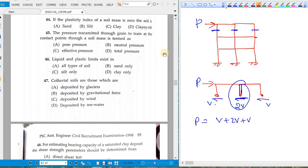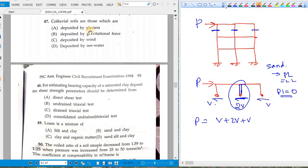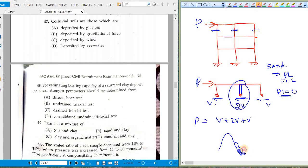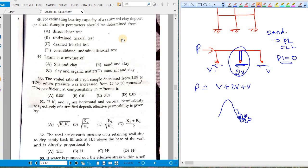The most active clay mineral is montmorillonite. If the plasticity index of a soil is zero, the soil is sand — because sand has no plastic limit, so liquid limit equals plastic limit. The pressure transmitted grain-to-grain through a soil mass is termed effective pressure. Liquid and plastic limits exist in all fine-grained soils. Colluvial soils are deposited by gravitational force — formed at the base of hills. For estimating bearing capacity of saturated clay, shear strength parameters should be from consolidated undrained tests. Loam is a mixture of sand, silt, and clay.